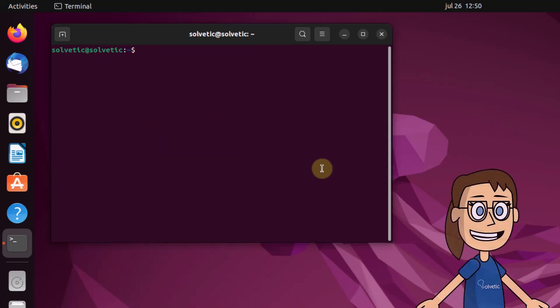If you need to set a new IP address, use the ifconfig command followed by the interface and IP address.